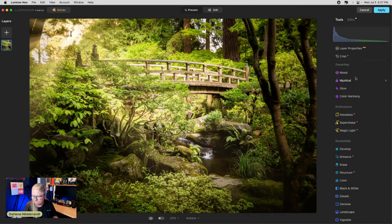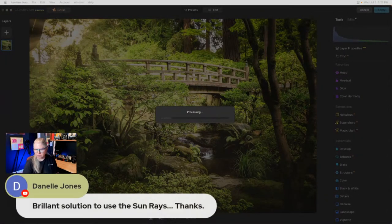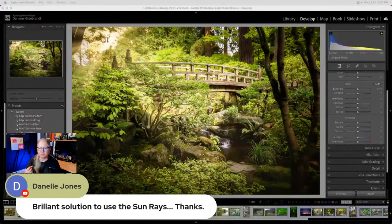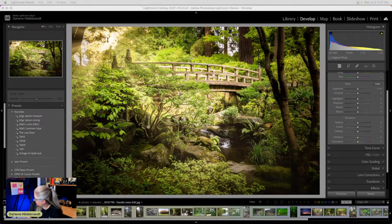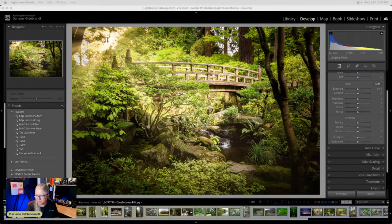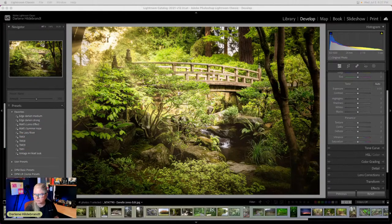The community gives thumbs up to the Luminar edit. Danelle says 'brilliant solution to use sun rays' — I always look for the easy solution to fix complex problems. The sepia mood also made the bridge stand out by bringing out more of the brown. I use that sepia mood toner a lot, as a faded-out kind of effect.